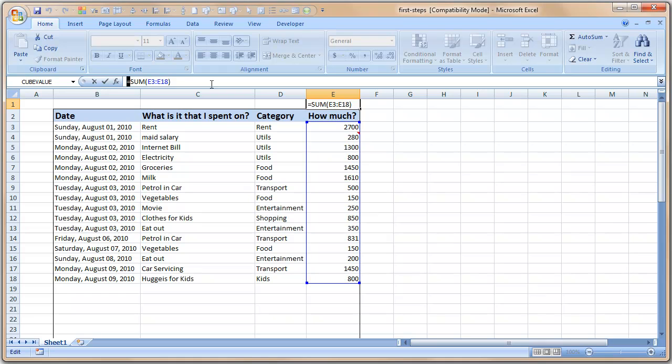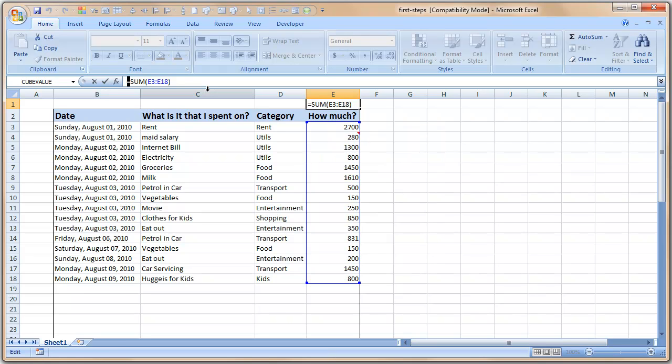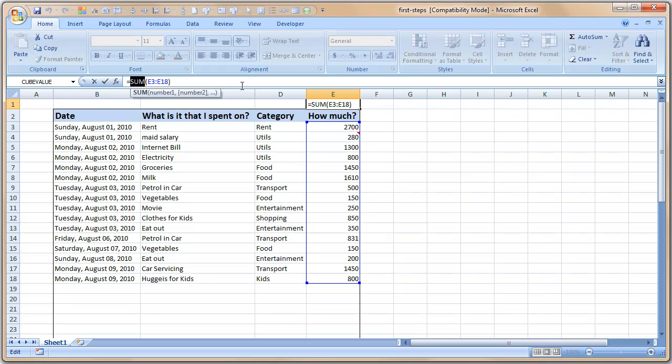But let us understand what is this formula all about. A formula begins with equal to sign, so whenever a cell starts with equal to sign Excel thinks that in that cell you are going to type a formula. Of course you can also start with plus or minus and still Excel thinks it will be a formula, but that's not up for discussion now. So then you will write the name of the formula.